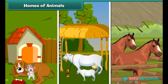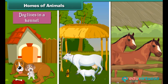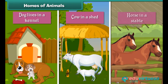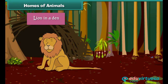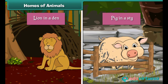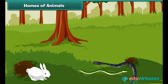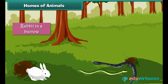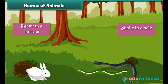Animals live in their homes. The dog lives in a kennel, the cow in a shed, the horse in a stable, the lion in a den, and the pig in a stye. Some animals live under the ground — for example, the rabbit lives in a burrow and the snake in a hole.